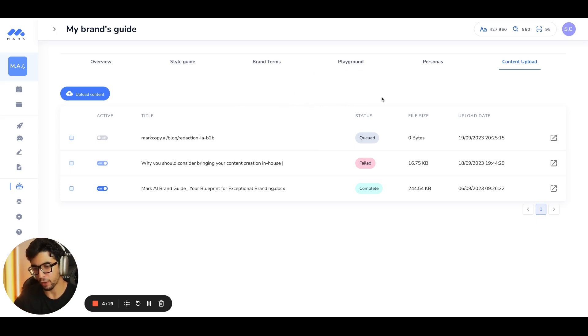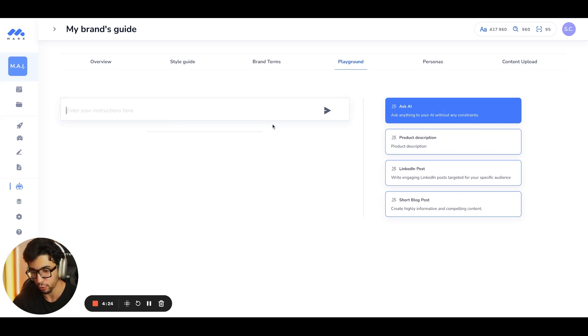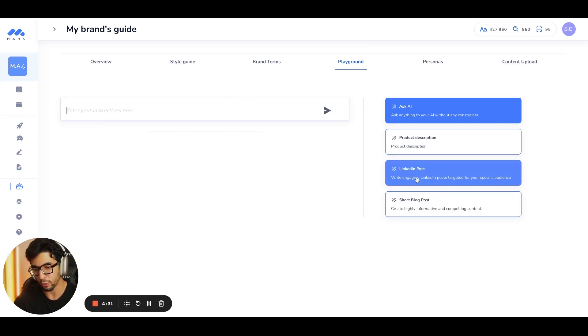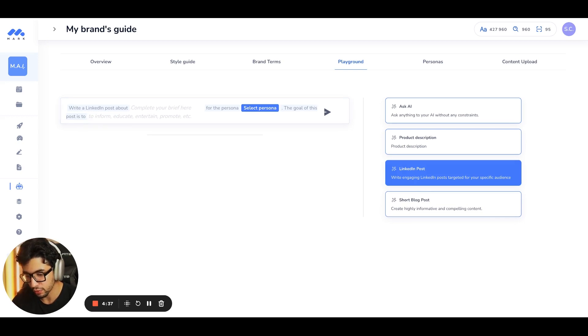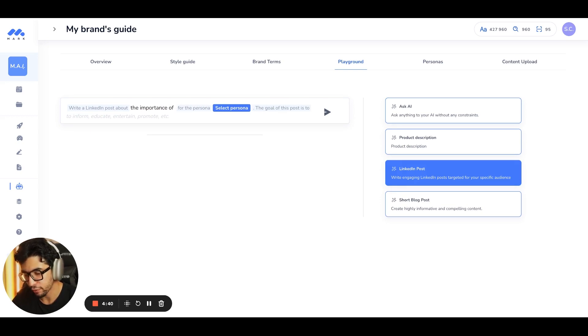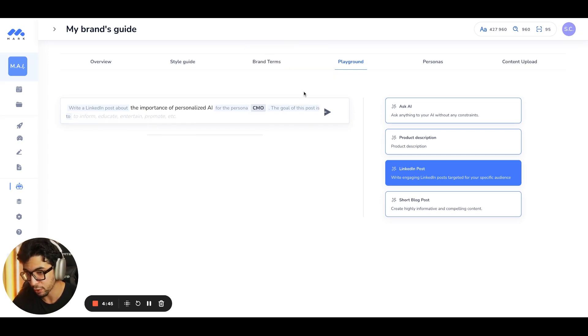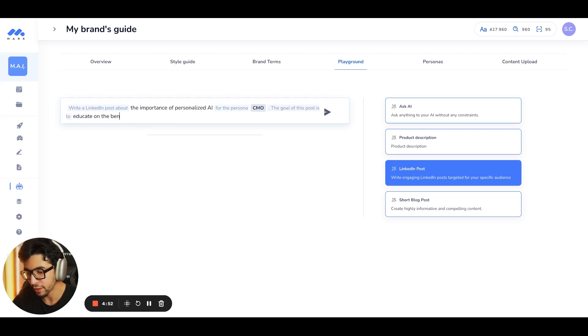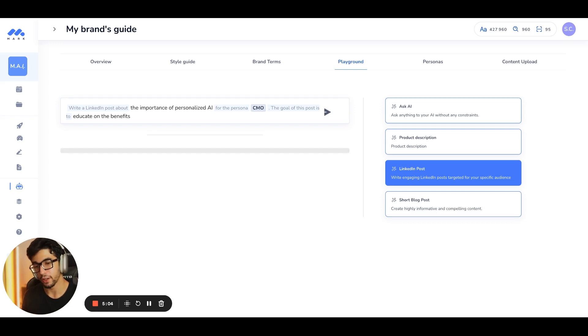So then, now that we have all of this, you can test your own AI in the playground. So you can ask it everything you want. But note that everything that you generate here won't be saved. So, for example, if I want to generate a LinkedIn post, I can write a LinkedIn post about the importance of personalized AI for the persona CMOs. And the goal of this post is to educate on the benefits. And then I'm going to click on the send button. And now, I'm going to have the content being generated.